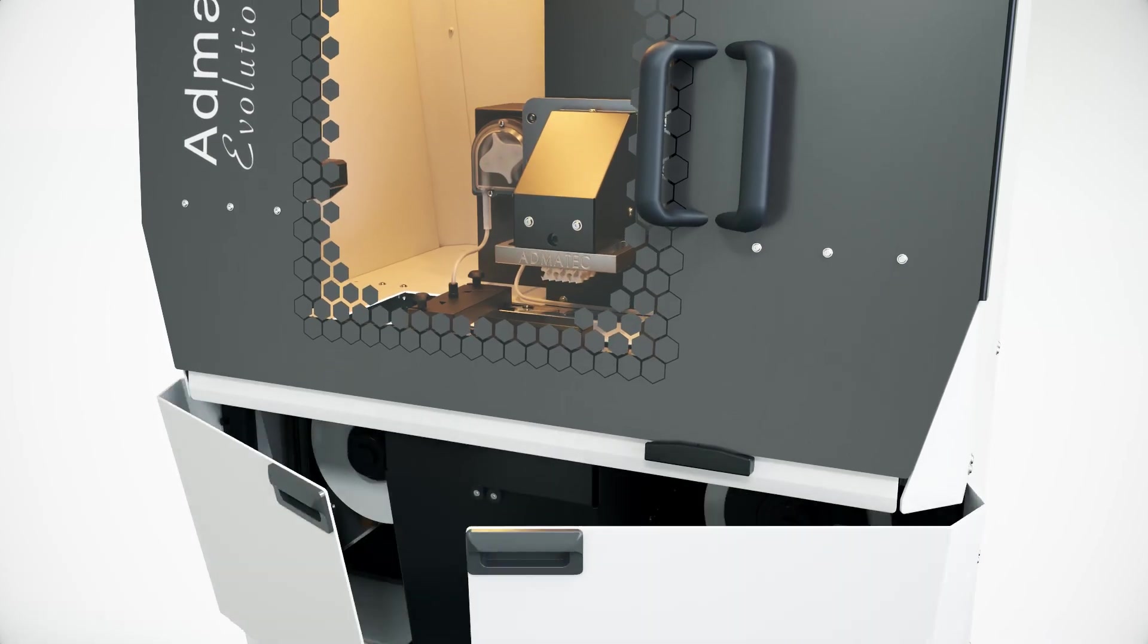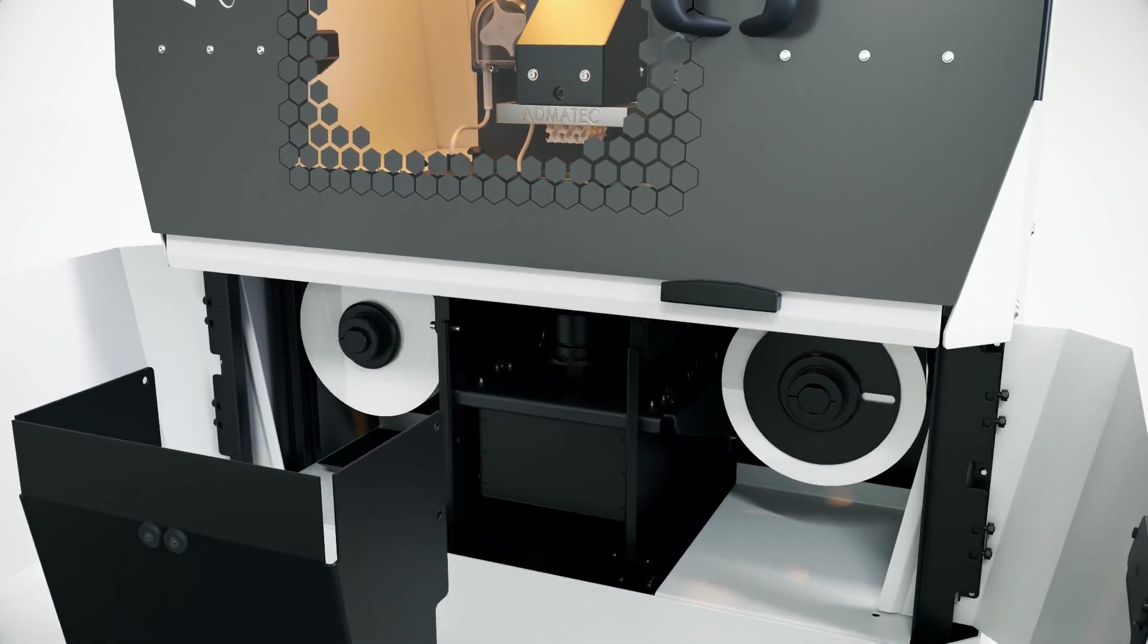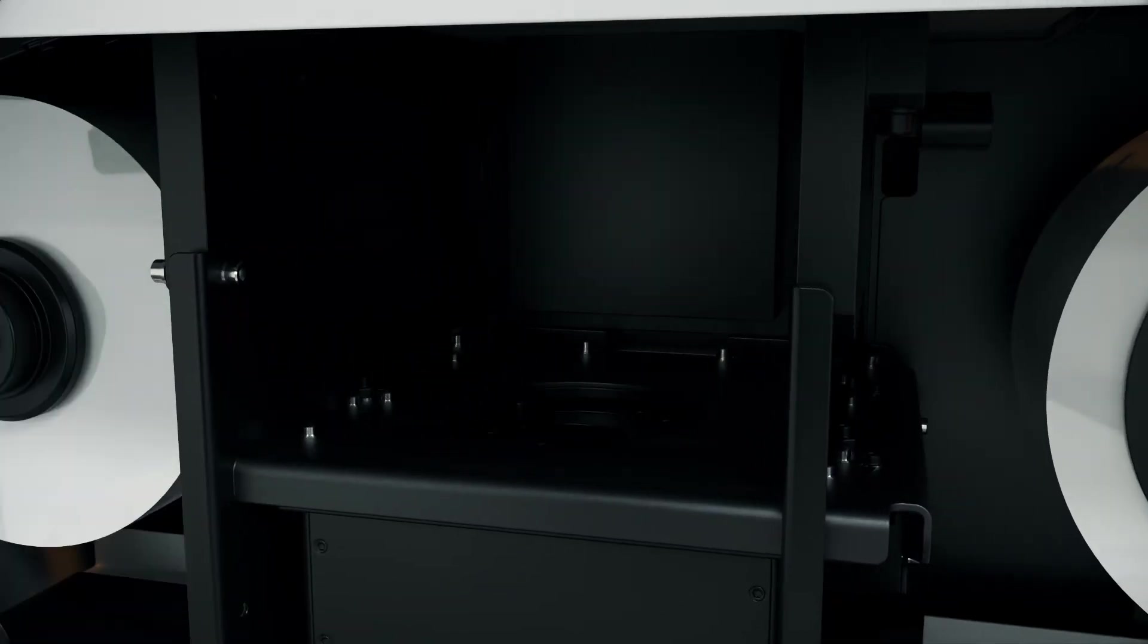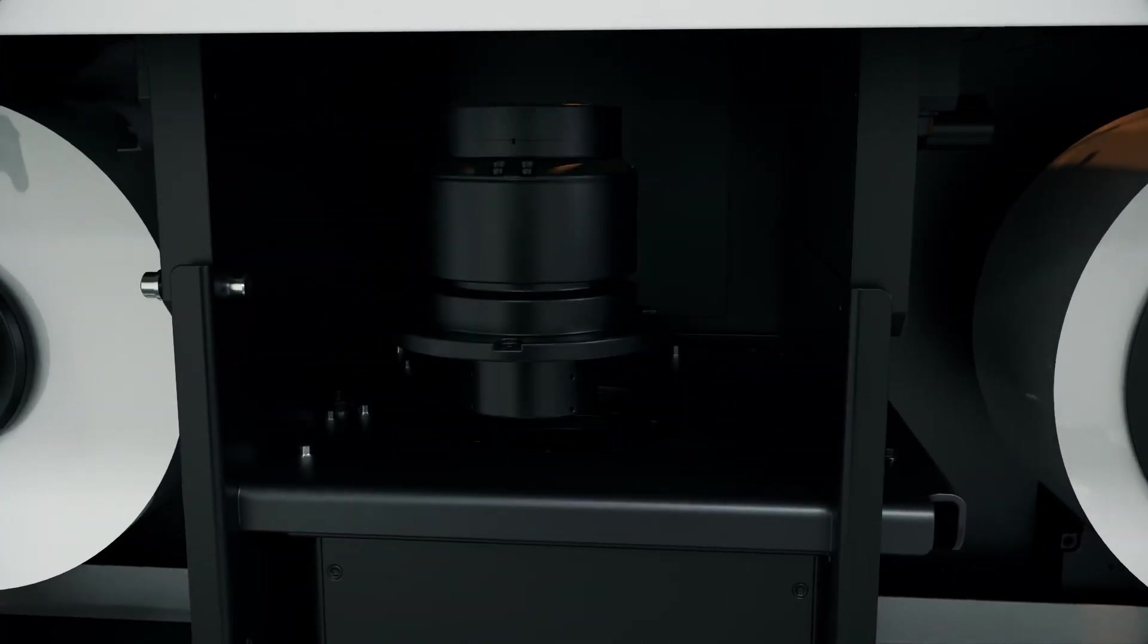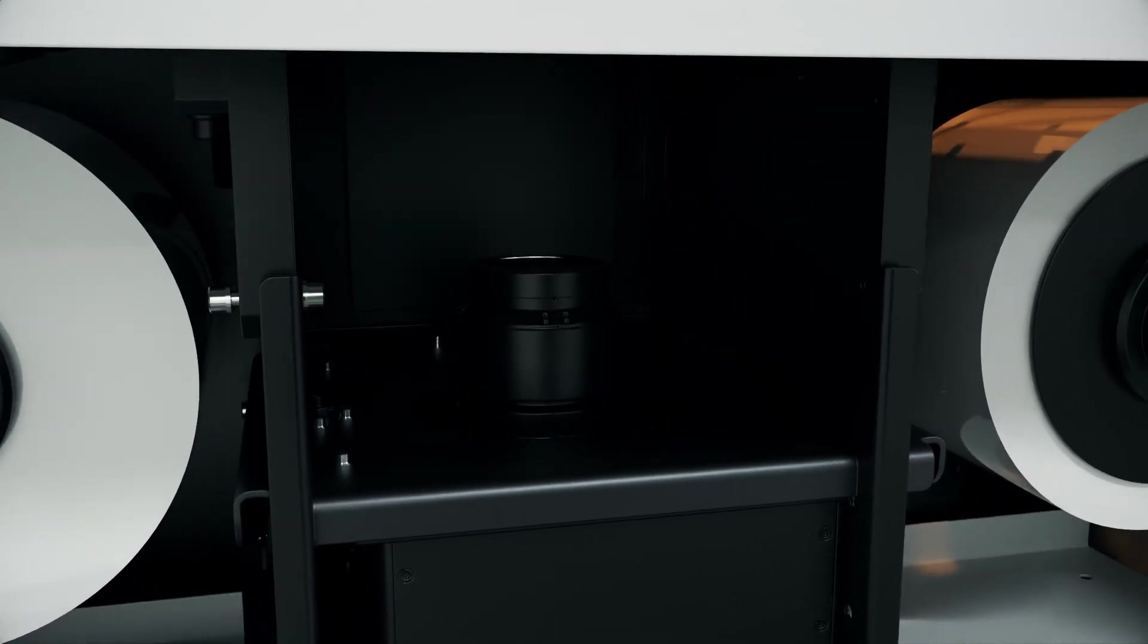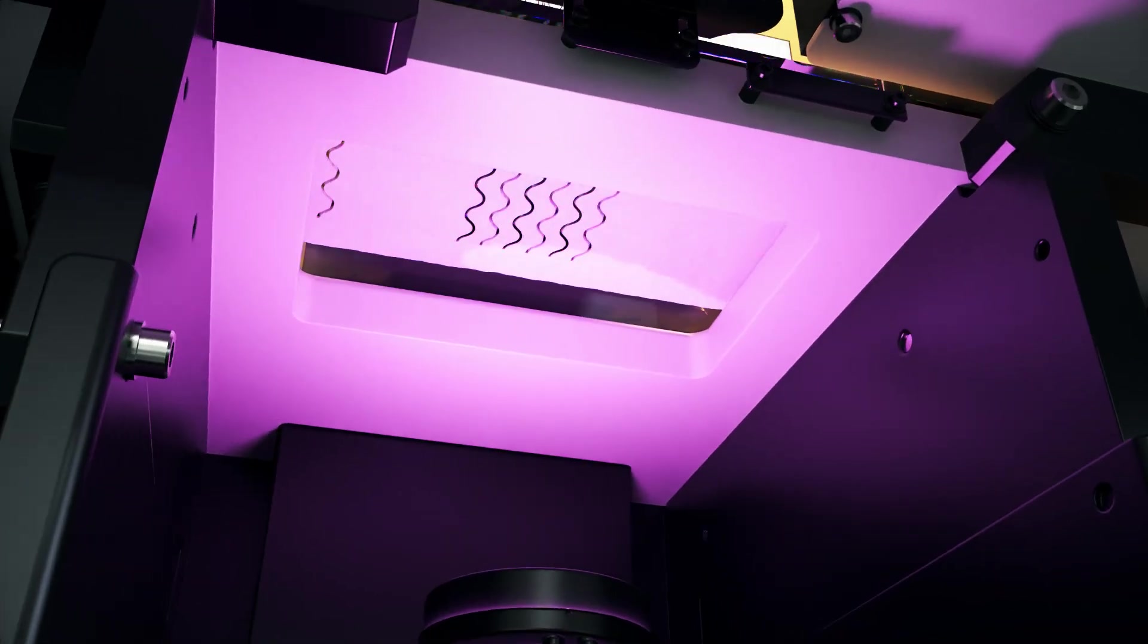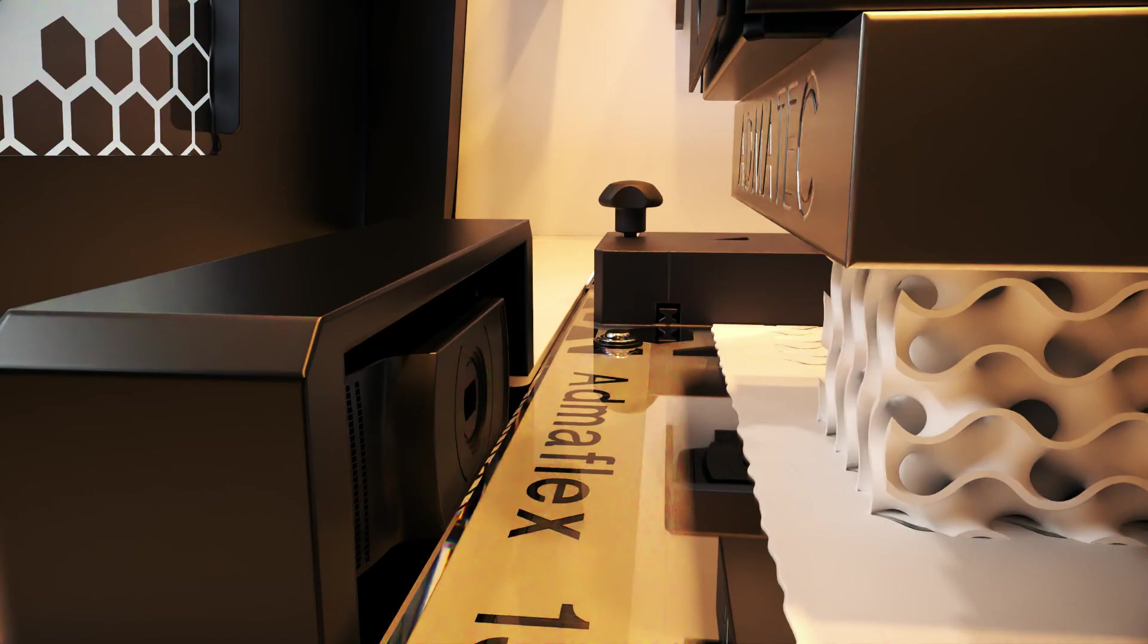Empower your printing process with ease. Our printer features an easily exchangeable lens, enabling you to effortlessly adapt pixel sizes according to your application requirements. Achieve unparalleled flexibility and precision in your additive manufacturing journey.